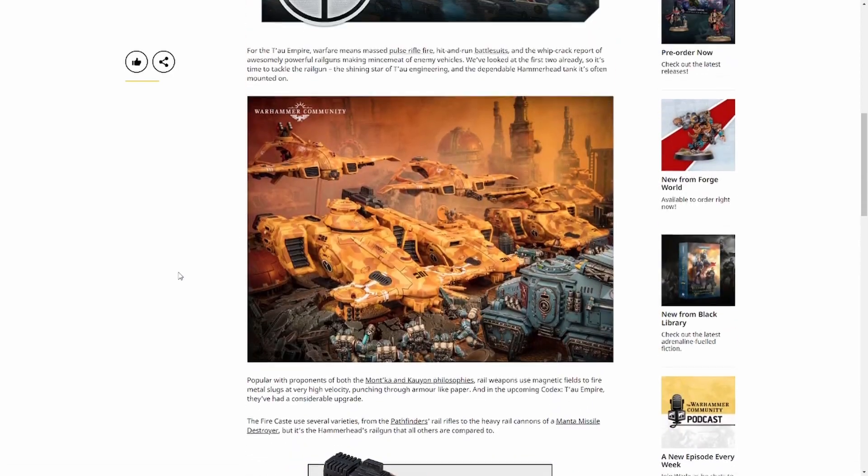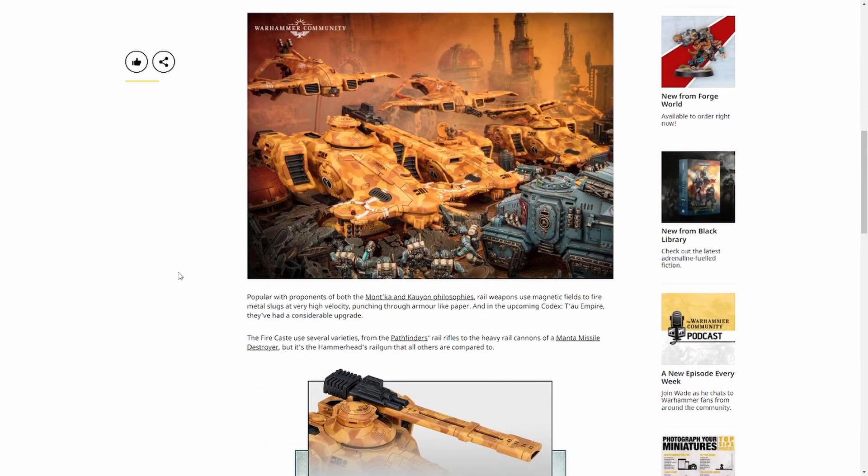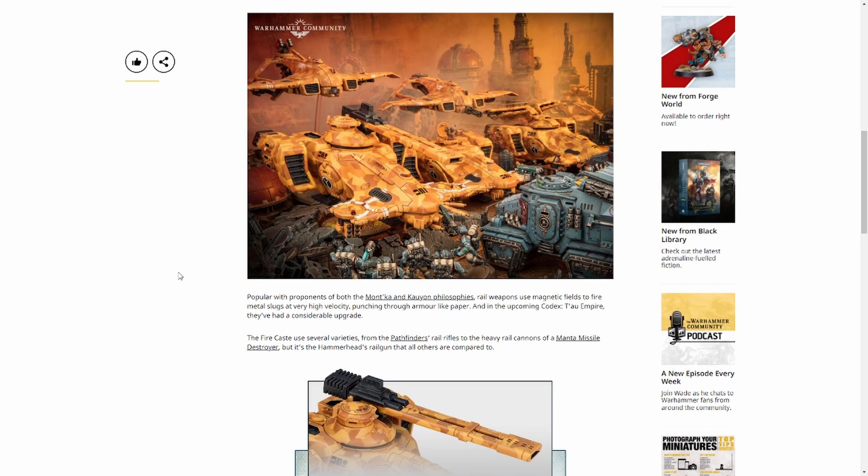But yeah, I mean this is looking good. Because as anybody who's played Tau knows, that are, even knows the lore, the railguns are supposed to be the primo weapon in the almost in the entire 40k battlefield. You know, this is the gun that kills things in one shot. And now it can.